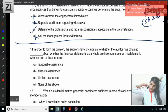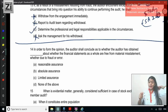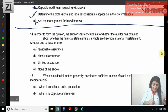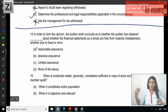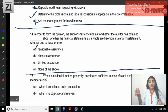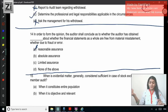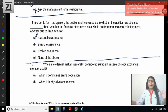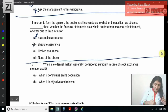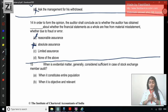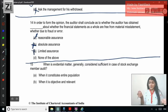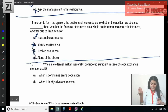Question 14: In order to form an opinion, the auditor shall conclude as to whether the auditor has obtained — SA 200, the overall objective — reasonable assurance about whether the financial statements as a whole are free from material misstatement, whether due to fraud or error. No absolute assurance — why? Due to the inherent limitations of an audit. Limited assurance is given in case of a review engagement. The correct answer is reasonable assurance.